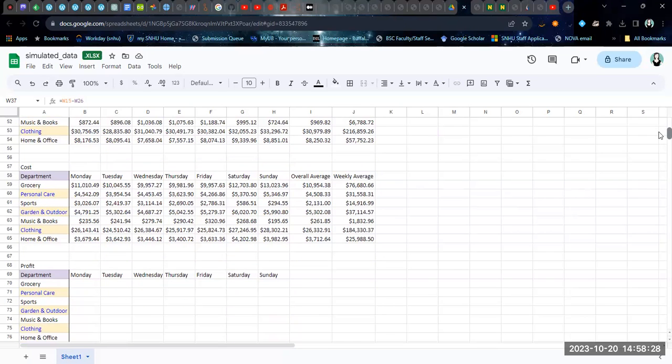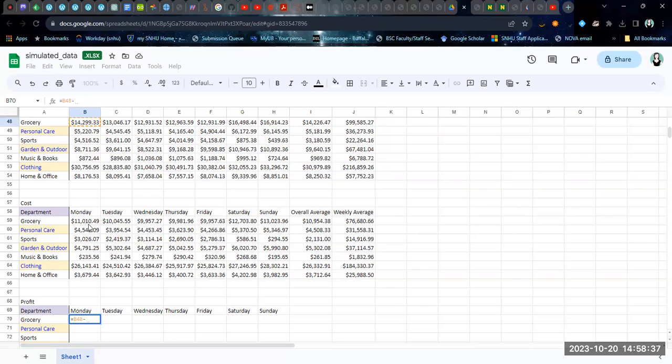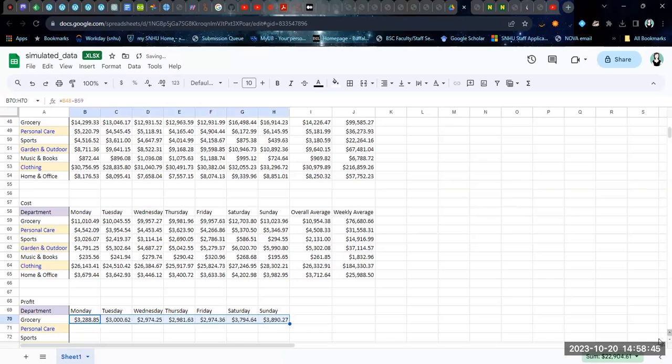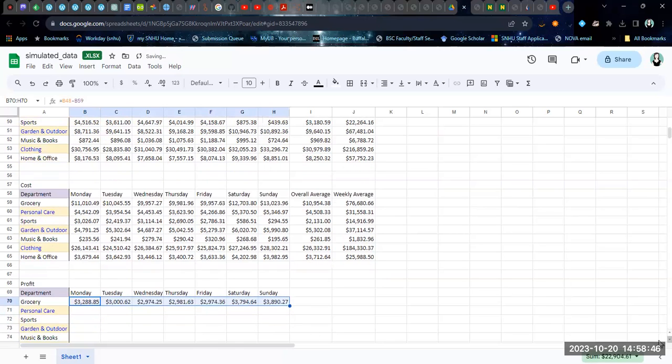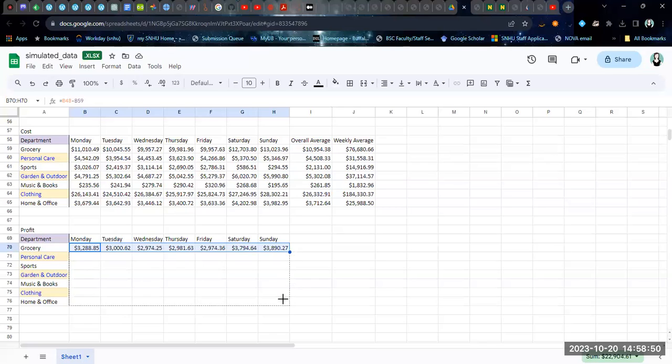If I wanted to construct a similar table for profit, I would simply do my sales minus the cost for the corresponding entries, and then copy them down and copy them down.